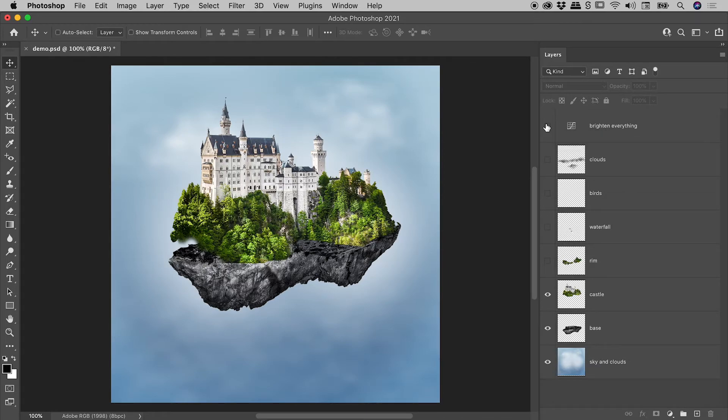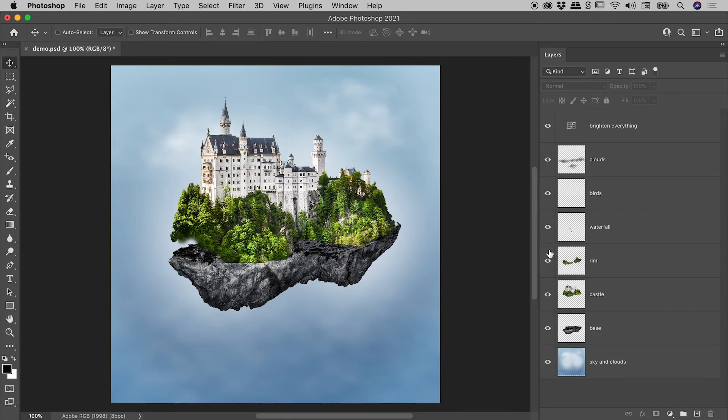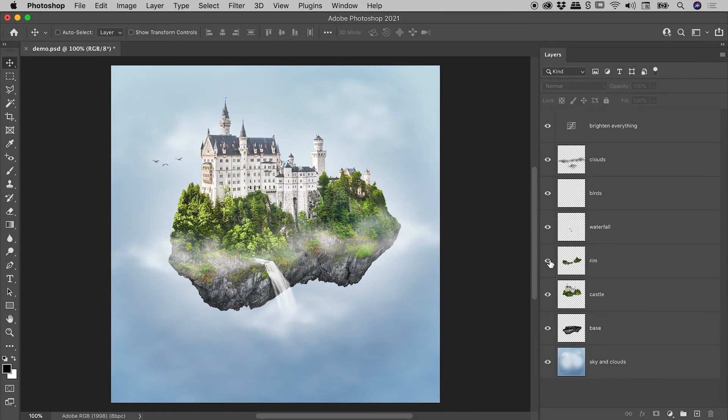To bring back the visibility of layers, you can do exactly the same thing. I'm clicking and holding with the mouse, dragging over those eyeballs on the different layers. They all come back, and now I release my mouse.